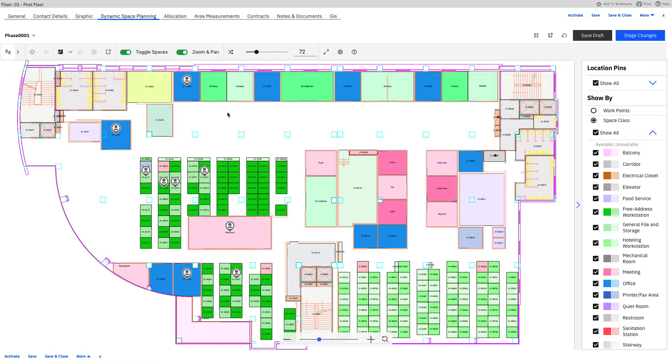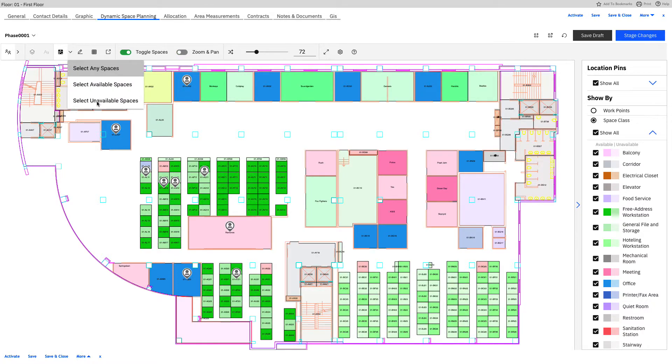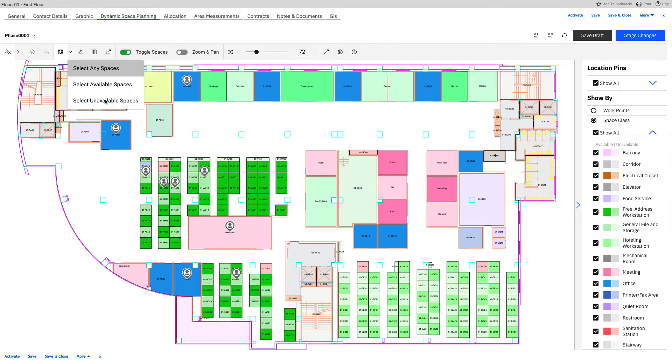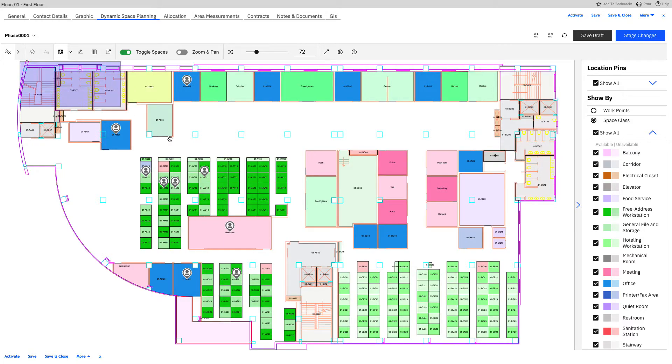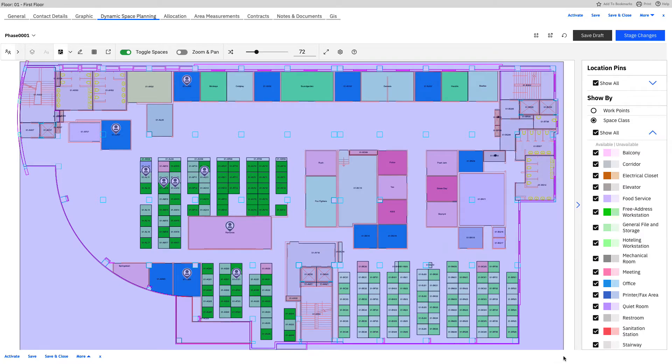The next thing I typically do when I'm working with a floor plan is I take advantage of the select spaces tool. Now dropping this down, we can say we want to select any spaces, but right now I want to select all the unavailable spaces because I want to try to get the people out of the spaces they shouldn't be sitting in. So let's select all the unavailable spaces and do a window highlight of the entire building.